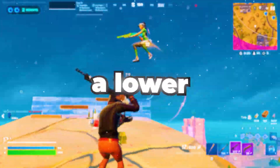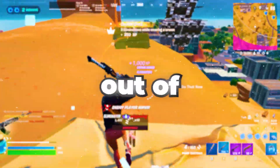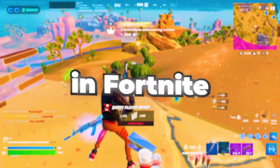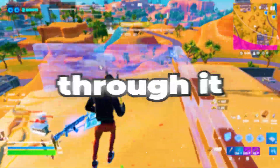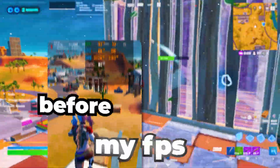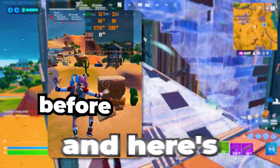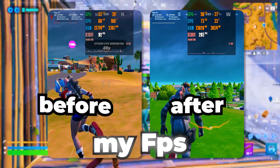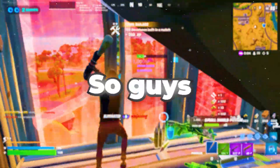If you are experiencing lower FPS and poor performance in Fortnite, I also went through it. Here is my FPS before doing these changes, and here is my FPS after doing these changes.